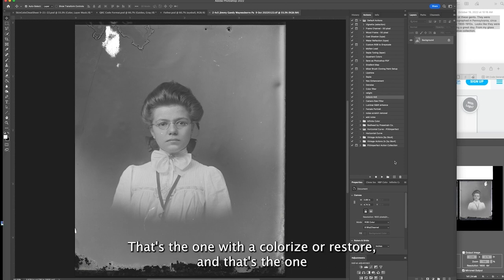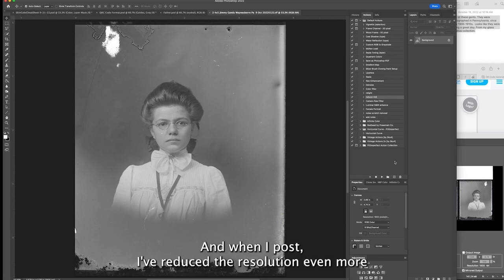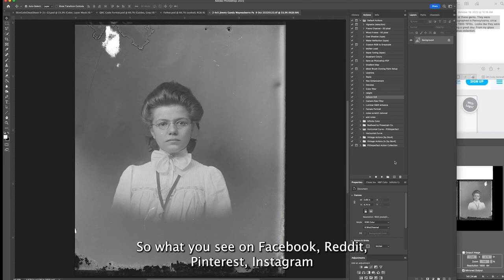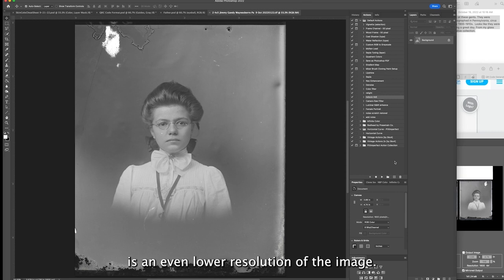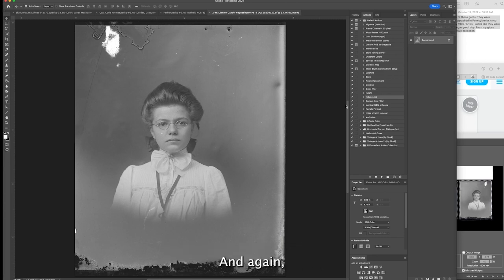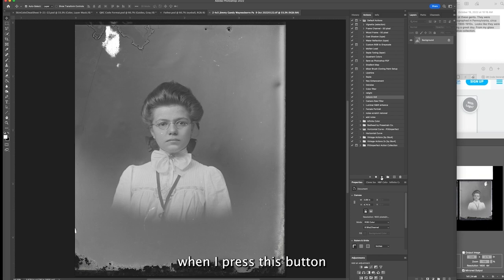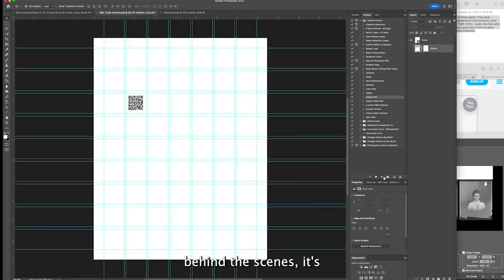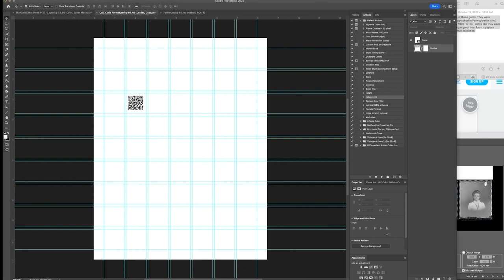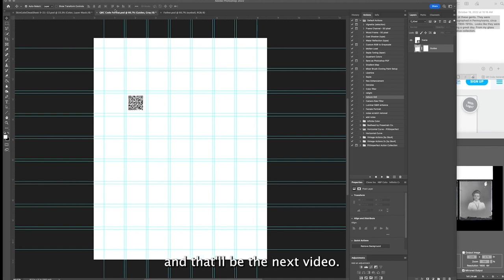I will save a JPEG file that's the one I'm going to work on, colorize, or restore, and post. When I post, I reduce the resolution even more to prevent theft. What you see on Facebook, Reddit, Pinterest, and Instagram is at even lower resolution. This one is the other one that I scanned. I scanned two up at a time. When I press this button, behind the scenes it's done those actions and now it's saved.